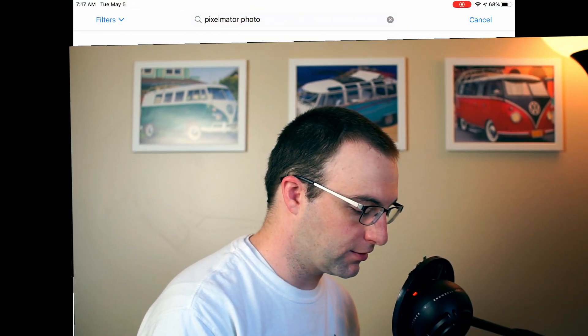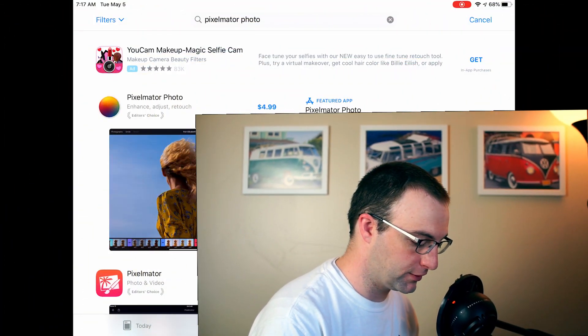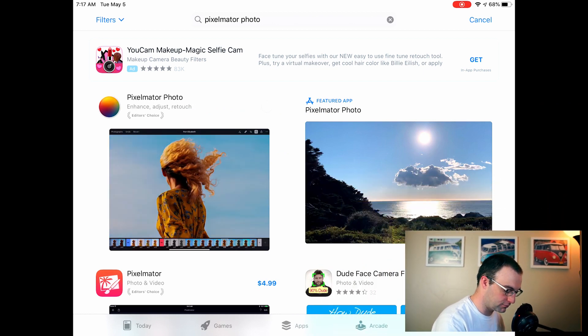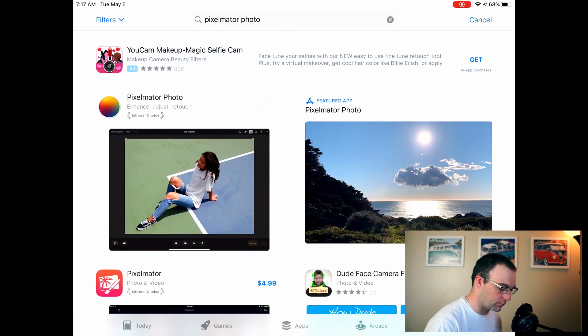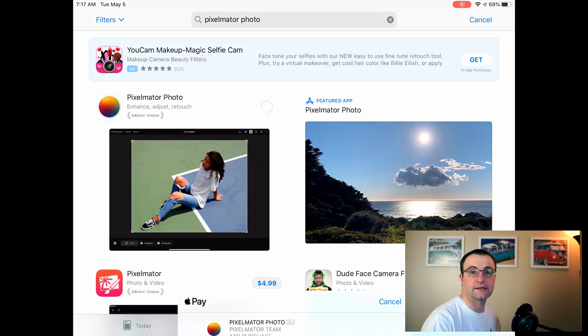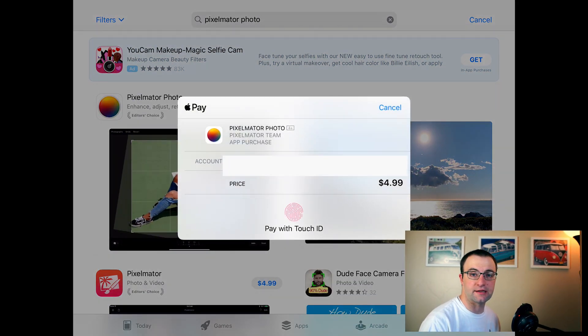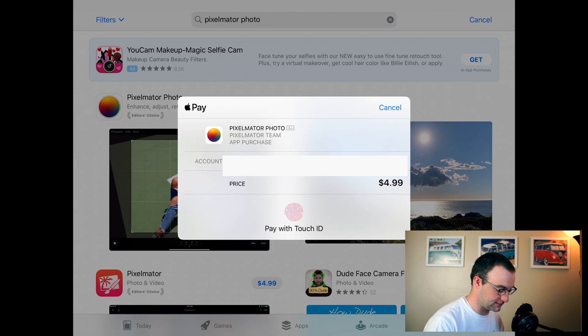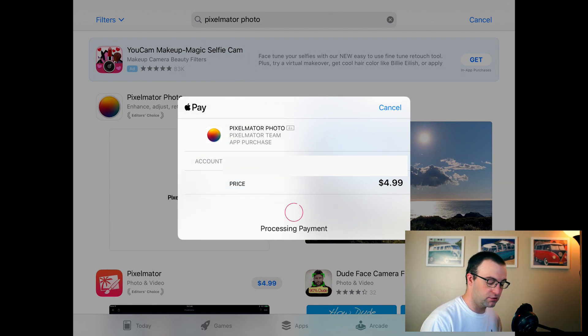Hey, what's up everyone? Today we're going to be trying out Pixelmator Photo for the iPad. I'm going to go ahead and download this here. I've never used it before, so we're going to try it here together and see how it works. This comes as a suggestion from the comments.